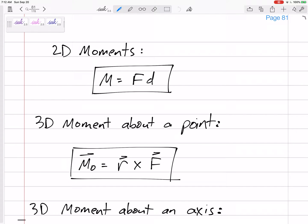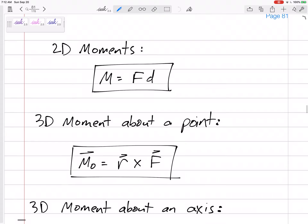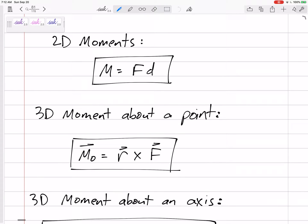We've done 2D moments — force times perpendicular distance, making sure that distance is perpendicular. For 3D, we use R cross F, and you can use R cross F for 2D moments as well. But for 3D moments about a point, the moment about a point is R cross F, where R is a position vector from the point to the force.